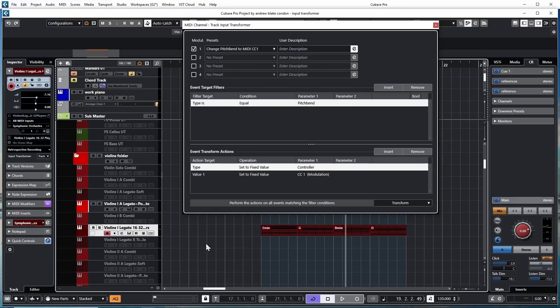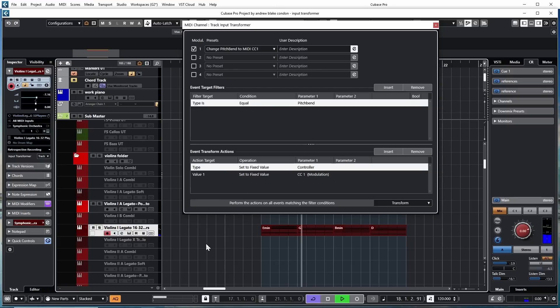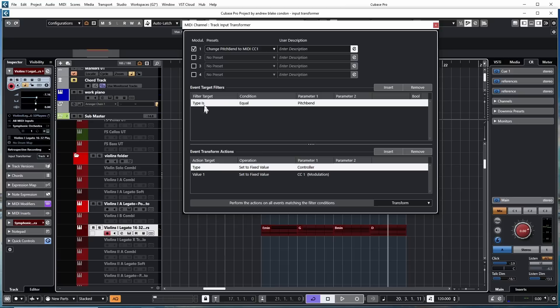As I start to play the track now, instead of hitting my modulation wheel, I'm going to start moving the pitch bend wheel. Now I'm moving the pitch bend wheel and the pitch bend is sending modulation. So in real time, it is taking anything that's coming from the pitch bend wheel and switching it over to modulation information.